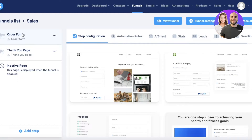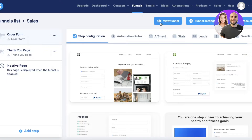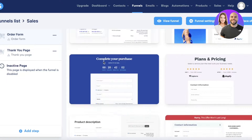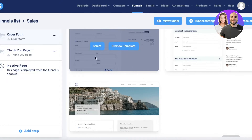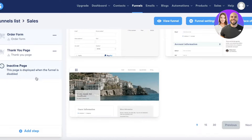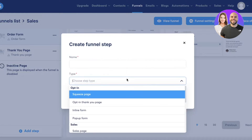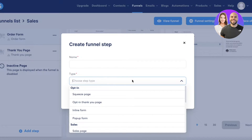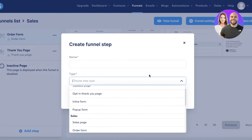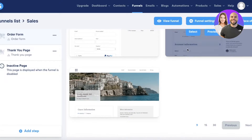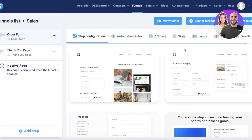You'll have different options: an order form, view funnel options, and you can preview all of the available templates. From here I can click 'Add Step' to create my sales page or landing page.